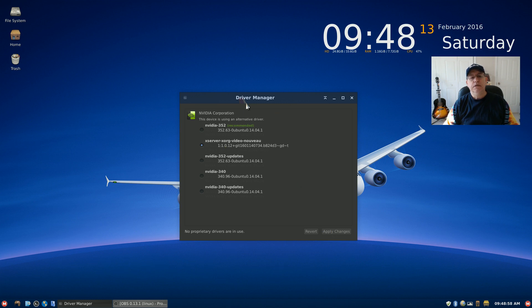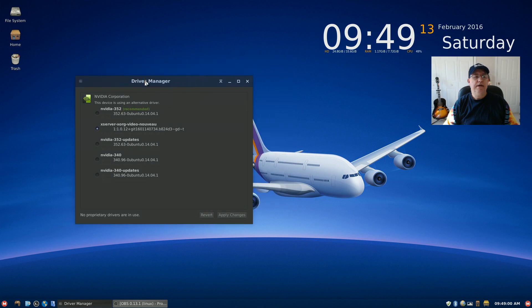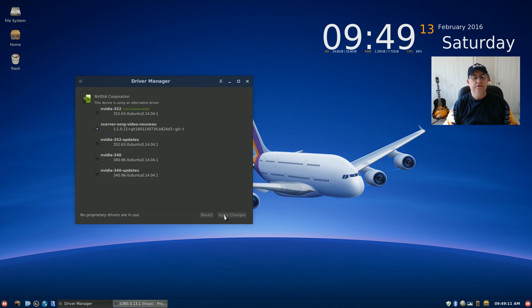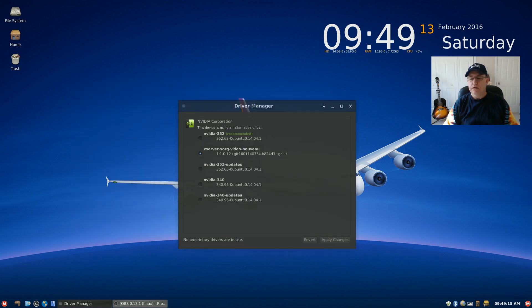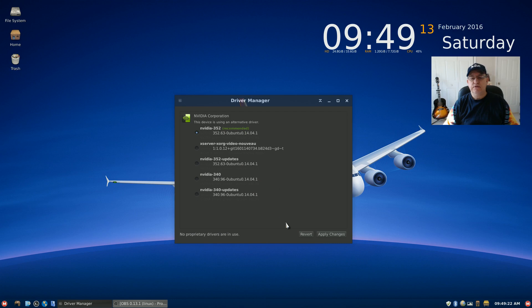For some reason it kicked back to the X server. I'm going to click on NVIDIA and apply changes again, and it seems to be not working properly. So let's do NVIDIA 352 one more time.